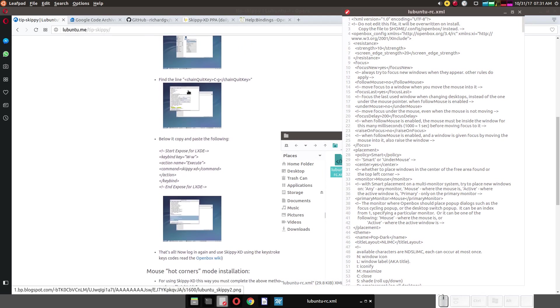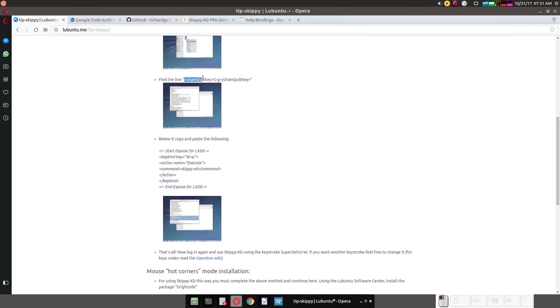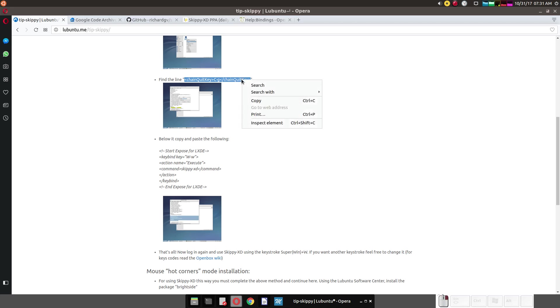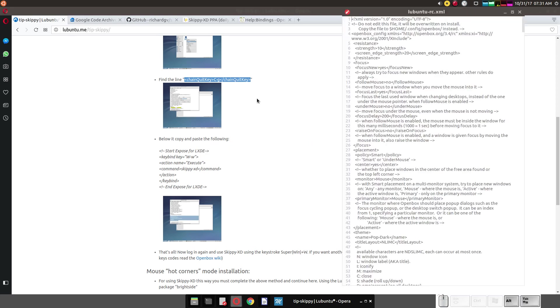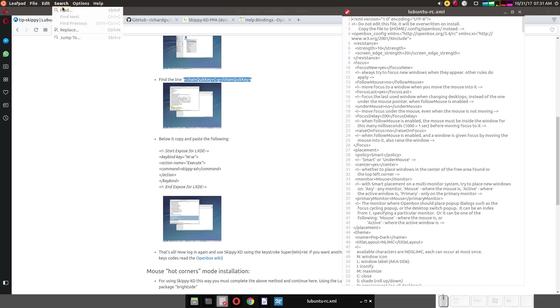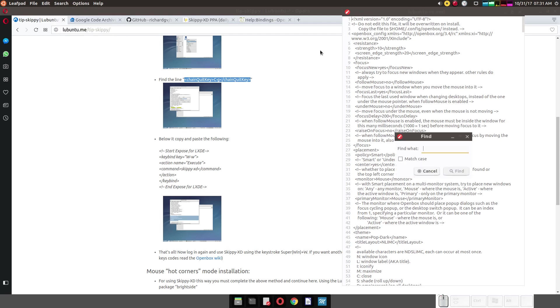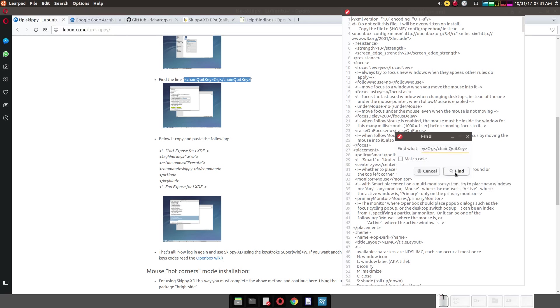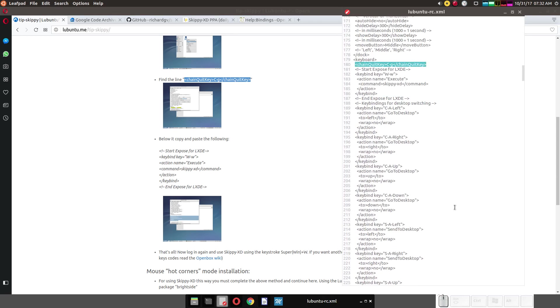And so we want to find the line right here. Highlight everything except the quotes. Only start with the brackets and end with the brackets. The quotes aren't in the file that we're going to edit. Search, find, paste. Then click on find. There we go.